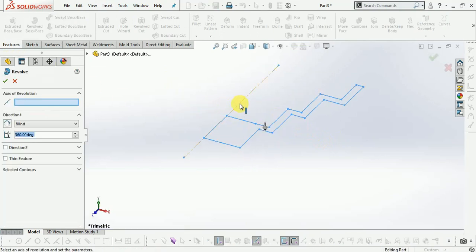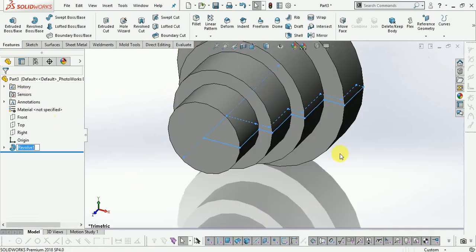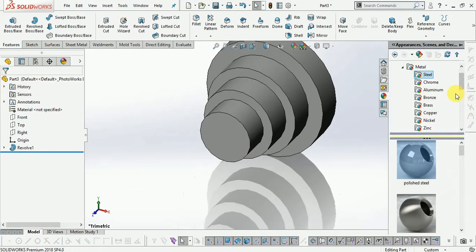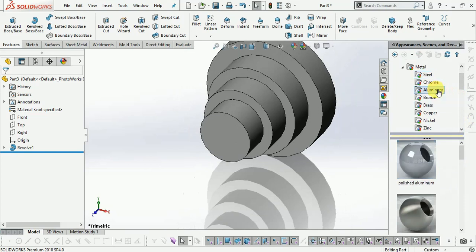Select the revolve command, select the centerline, finish this one. Now apply the material.